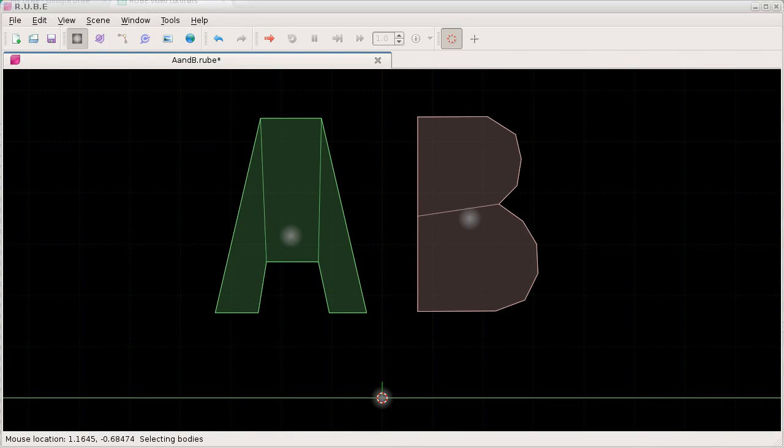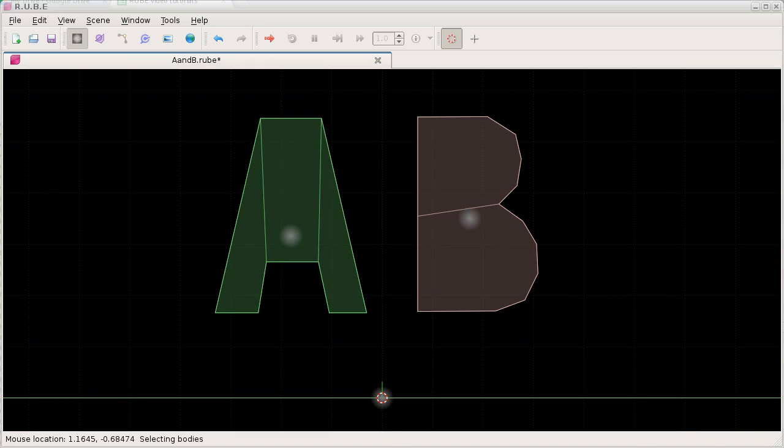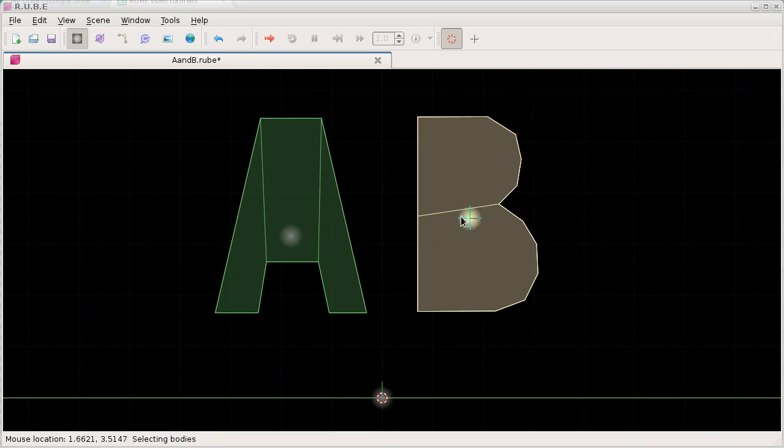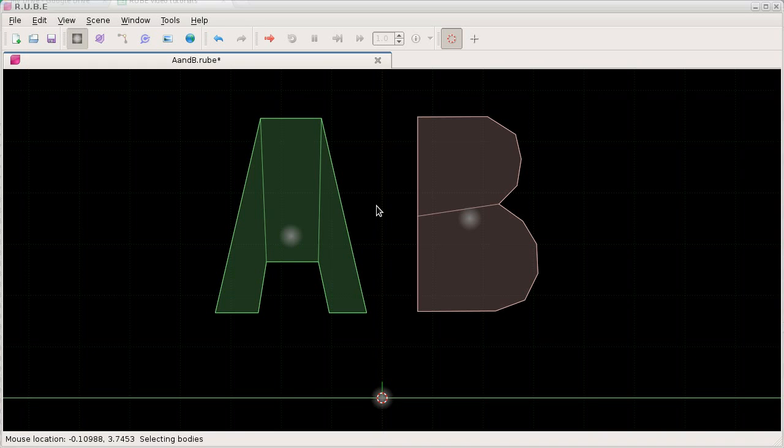Now we're going to look at wheel joints. Wheel joints are added in the same way: we put the cursor somewhere, select body A and then body B. For this example we'll make a little car and use body A as the chassis.